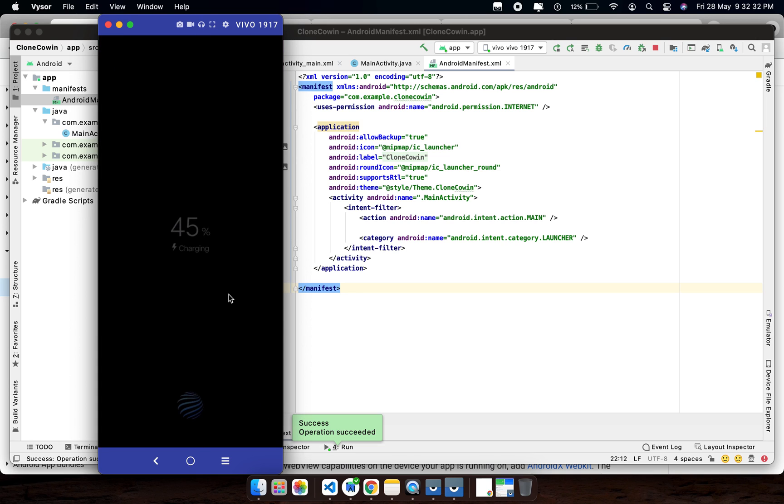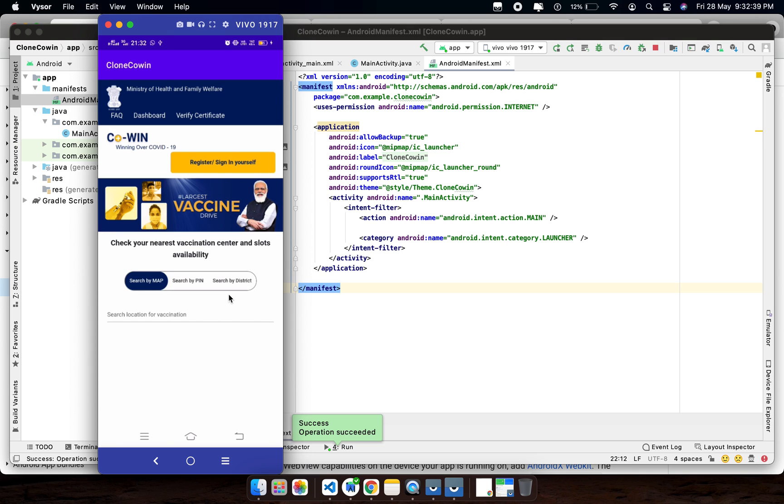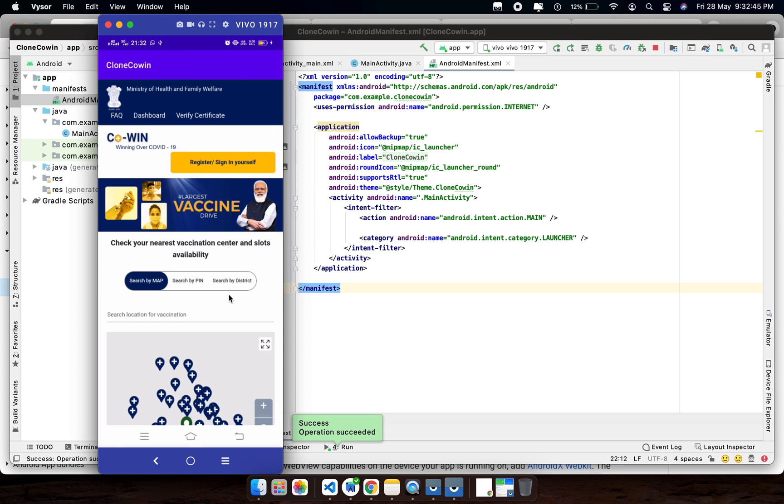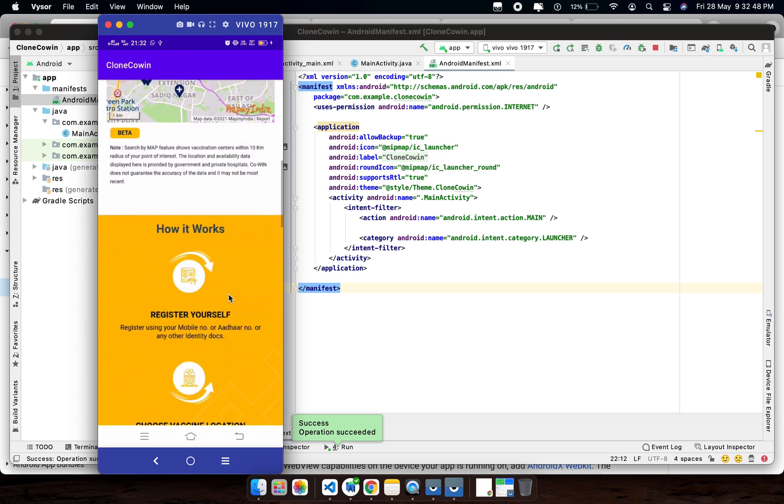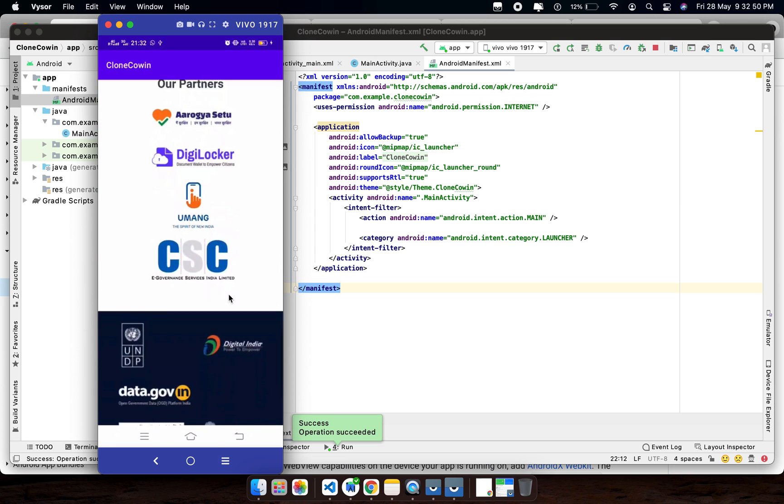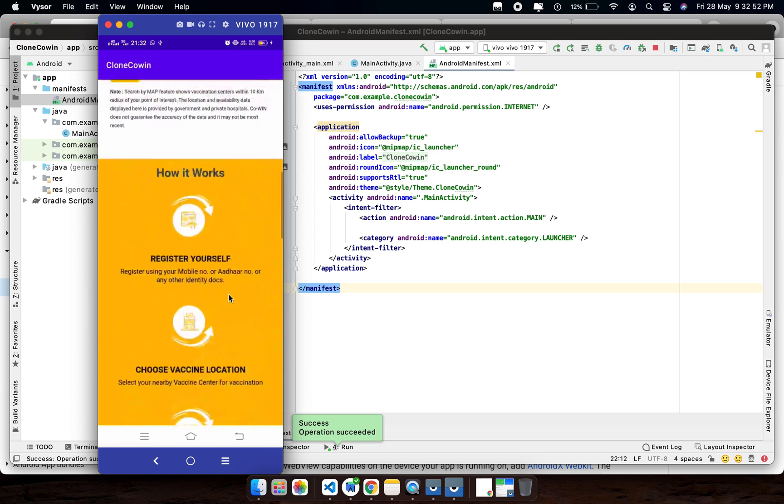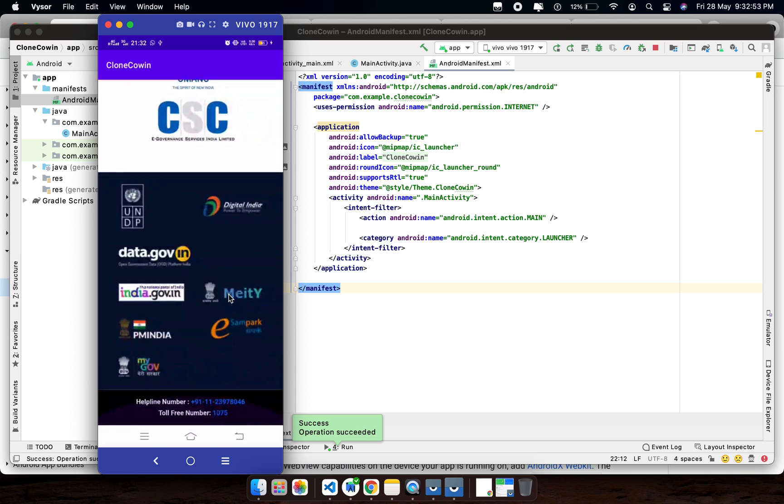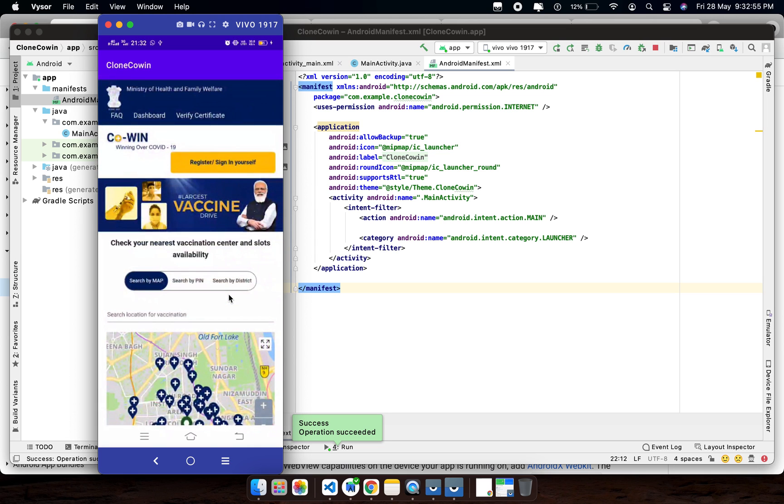Now the entire application is cloned. So this way you can clone any website, you can convert any website into Android app. This is your copy.